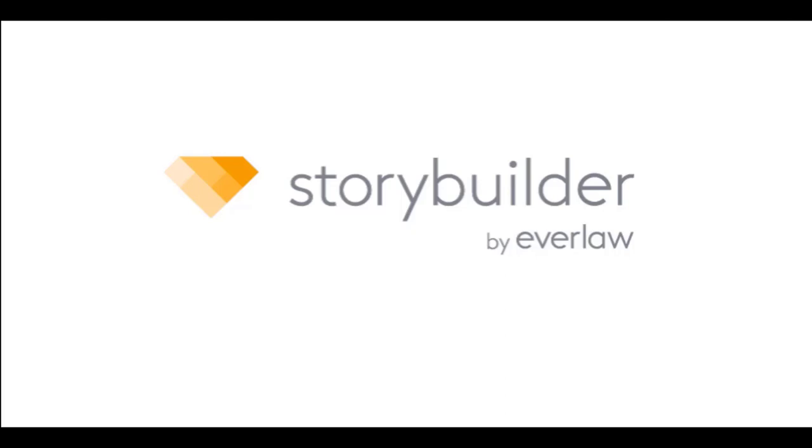StoryBuilder is a suite of post-review tools designed to allow you to organize key documents and prepare for upcoming important events, such as depositions.